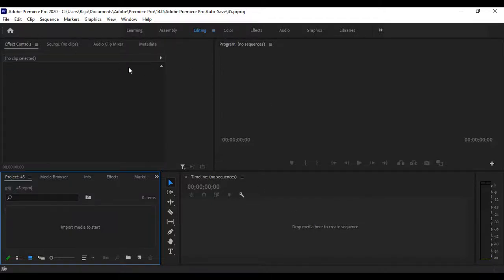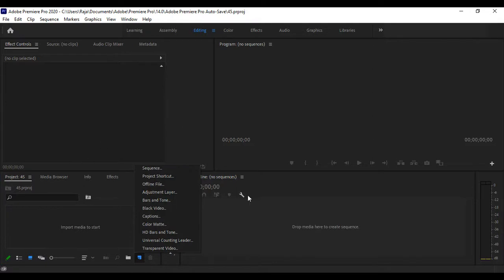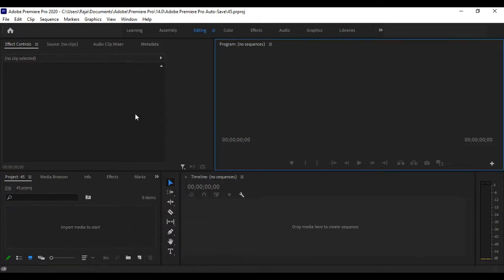Hello viewers, in this video I am going to explain how to add a text file in a video using Premiere Pro. Please watch this video and subscribe to my YouTube channel. First, you need to open Premiere Pro.